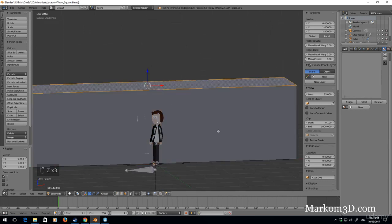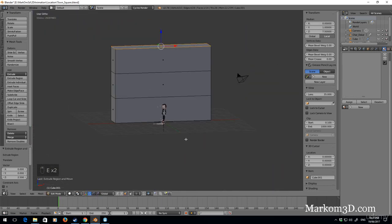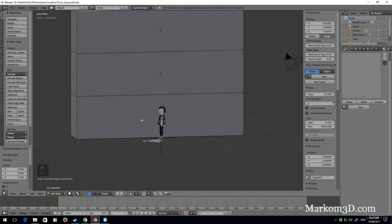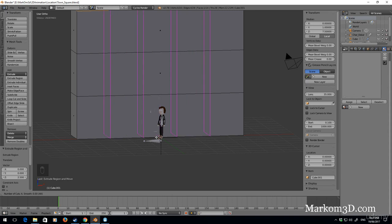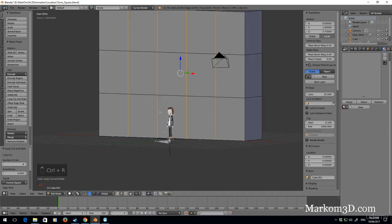We're going to extrude 2.5, extrude 2.5 — a three-story building. We're going to make this a bit more of a grand entrance. I'm going to separate this into five blocks — Ctrl R, let's go into five blocks.